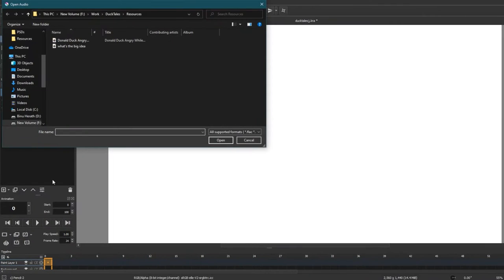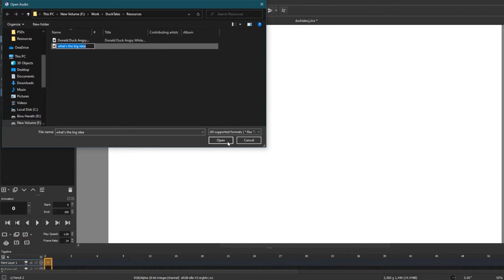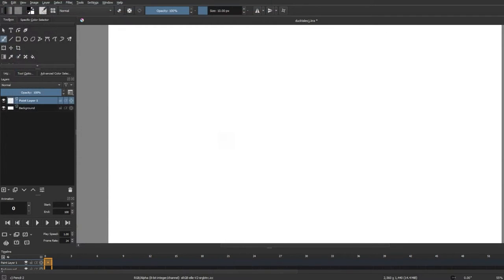So we're going to click on Open Audio and select an audio file. Here I've got a small snippet of Donald Duck going 'What's the big idea?' voiced by the legendary voice actor Tony Anselmo, and now if you play it back you should hear the audio play.